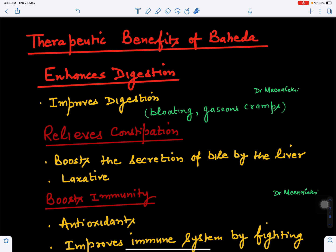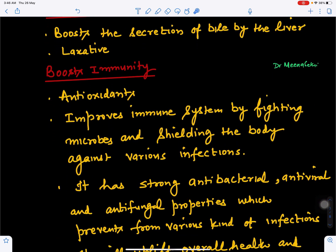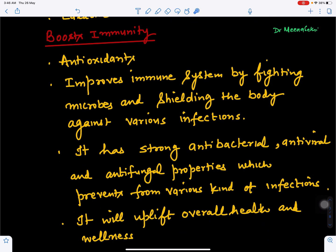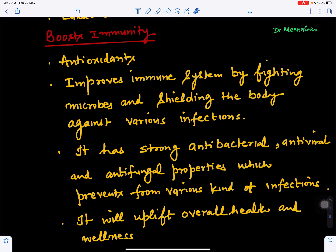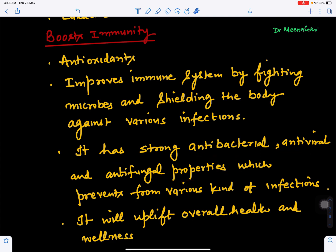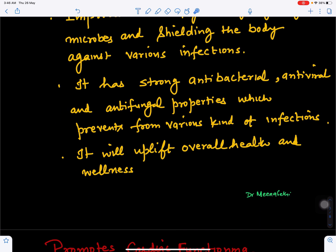Because it is rich in antioxidants, it boosts immunity in the body and improves the immune system by fighting various kinds of microorganisms. It protects the body from various infections because it has antibacterial, antiviral, and antifungal properties. This controls bacterial, viral, and fungal infections, improving the overall health and wellness of the body and making the immune system stronger.